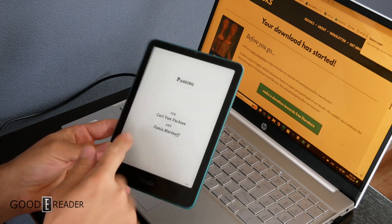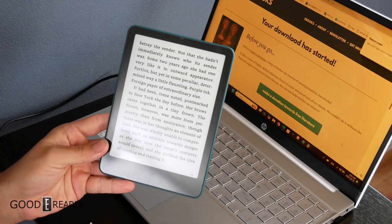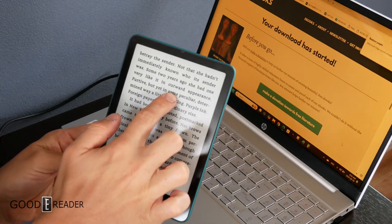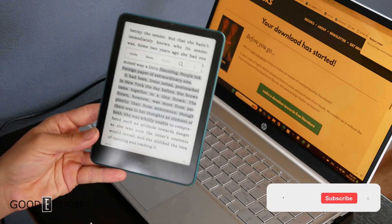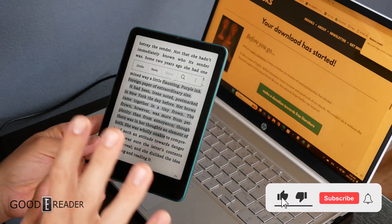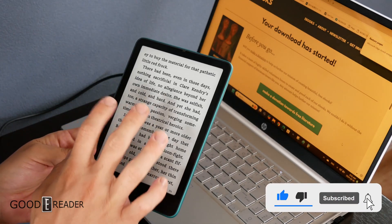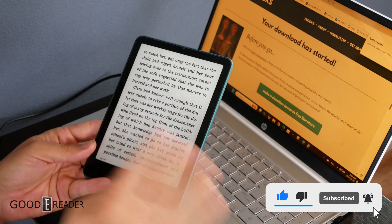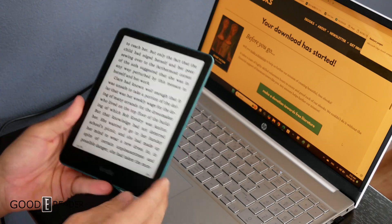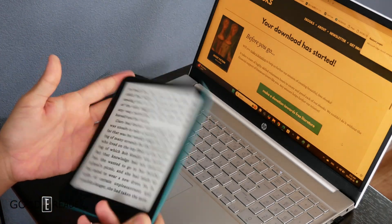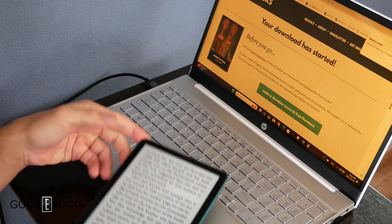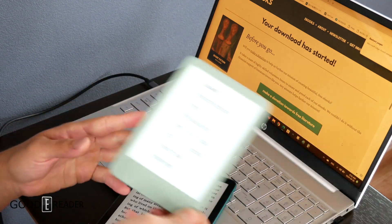If you guys are wondering if you can sideload content on the latest line of devices, you totally can. There have been some reports on some forums and threads on Reddit that say sideloading is no longer available on the latest generation. You can see this is the jade metallic and we have the Matcha Kindle.